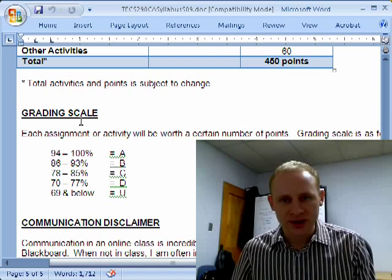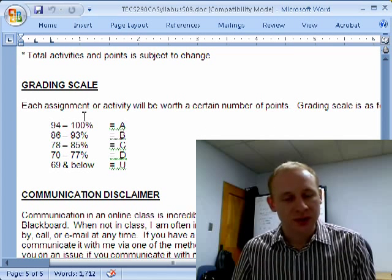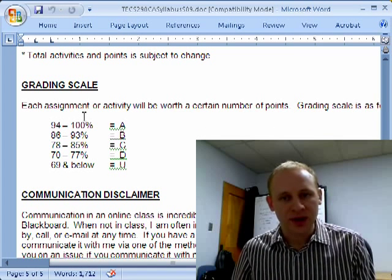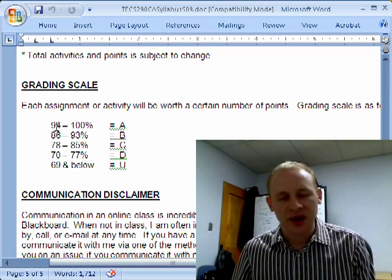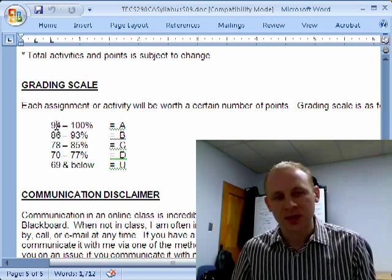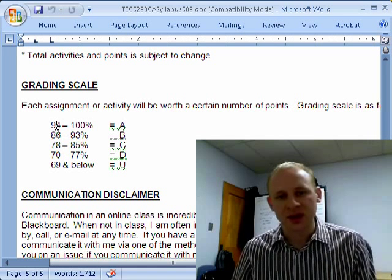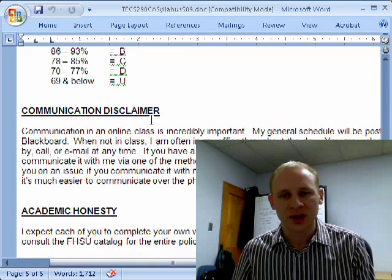There's the grading scale in the syllabus. Just note that in the technology studies department, we use a higher grading scale of 94, 86, 78 — so you have to have those higher numbers to get those grades. It's not the typical 90, 80, 70 that you find common throughout the university system.